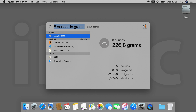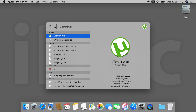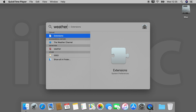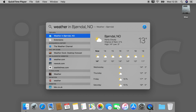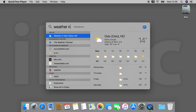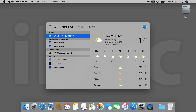And you can also look for the local weather. If you have enabled location services, it will show you the weather at your location automatically. You can also enter a city or a place to get the weather there.